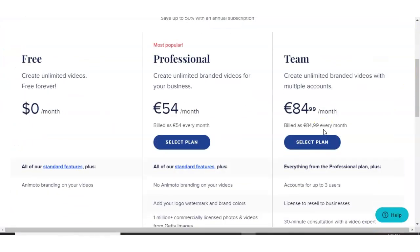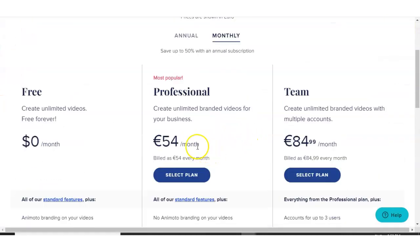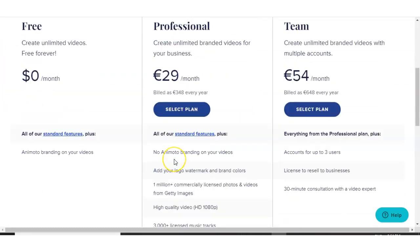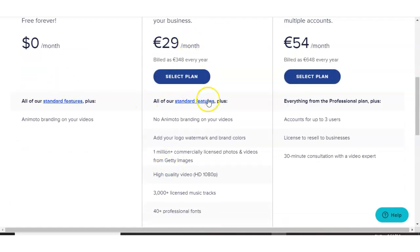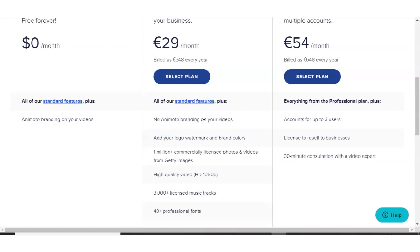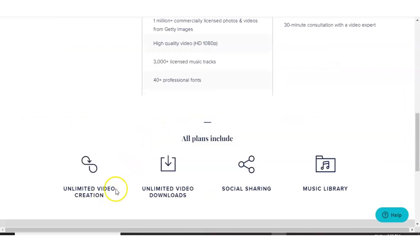So what's the limitations with the free version here with Animoto? As you can see here, these are in Euro because I am in Ireland and it's showing up in the Euro currency. Now the features that are different between the free and the professional, the branding has gone off your videos. You can add your own logo, watermark and colors. You'll get access to photos and videos from Getty Images. And the quality of the videos is 1080p, which is the recommended quality for your videos. And then you also get access to 3000 plus licensed music tracks, plus 40 professional fonts. So with all the plans, you'll get unlimited video creations, unlimited video downloads, social sharing and music library.